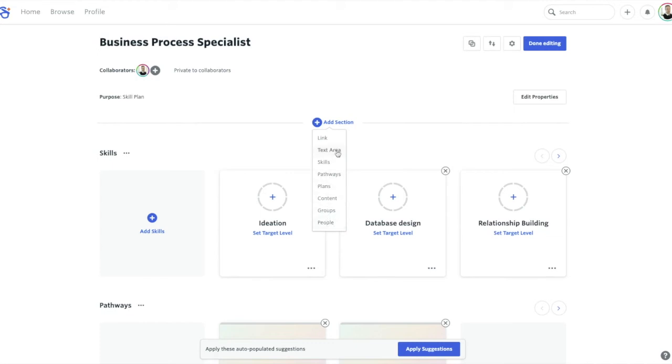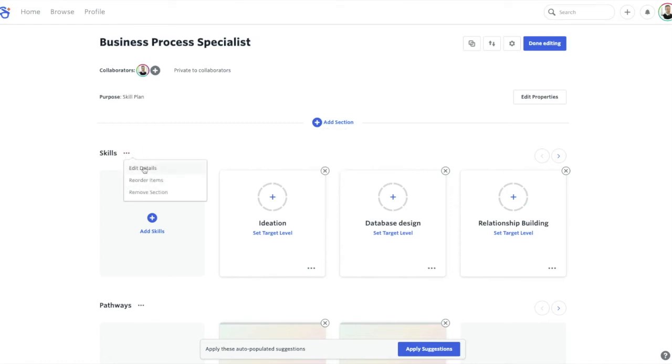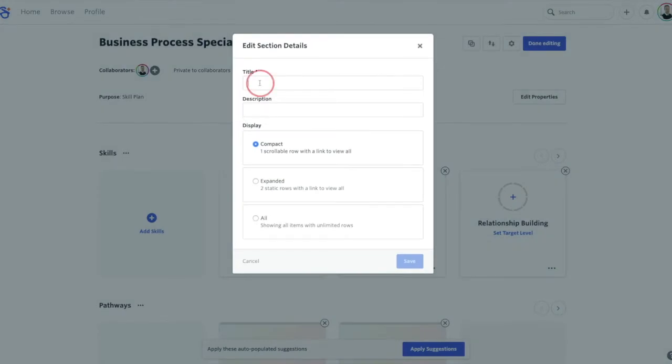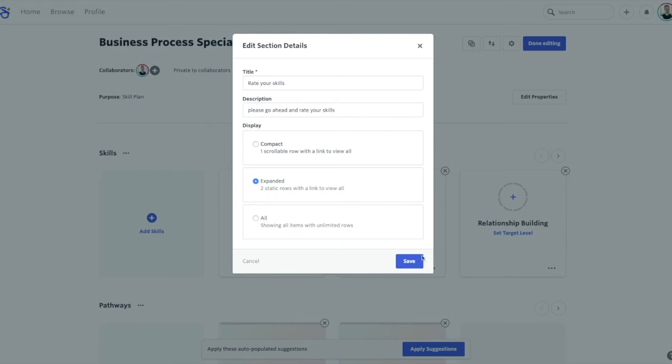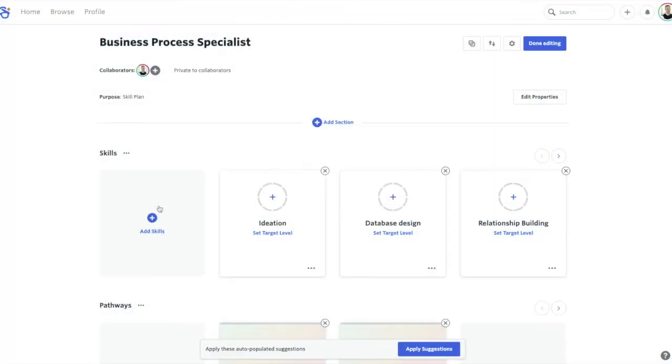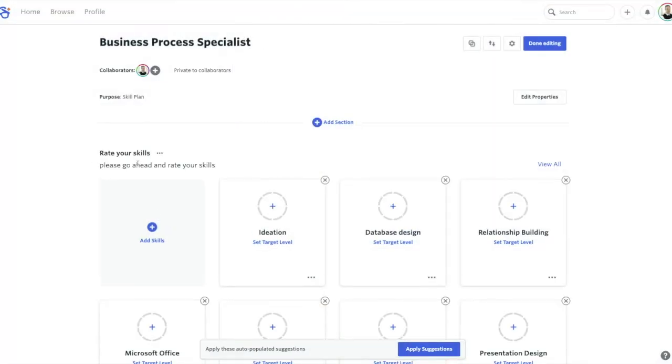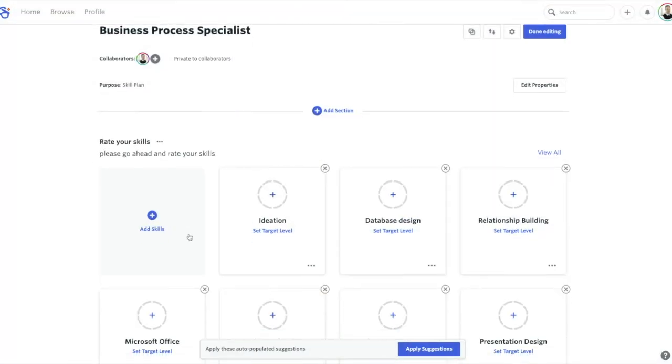So you've got lots of options to add additional sections to the page, and what I like is that you can also add additional text areas to these sections here. So I can say rate your skills. So at the moment it's compact just to one row of skills. I'm going to expand it to two, hit save, and straight away that text is updated.